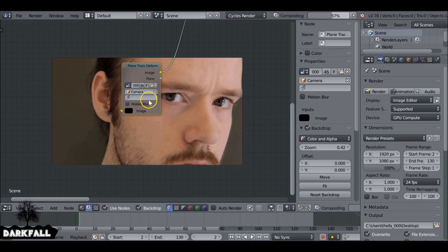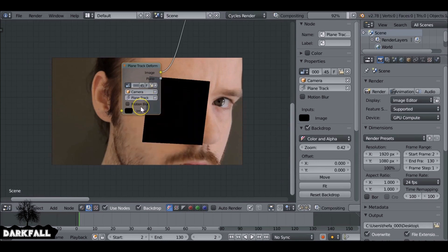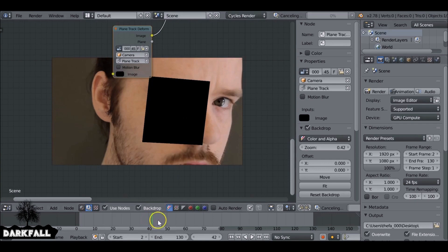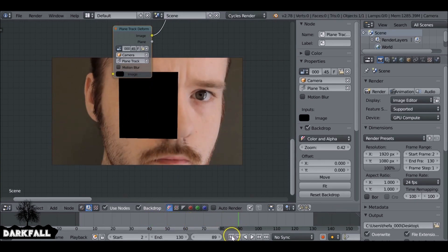Select this icon here and choose Camera, then select this one and we want to choose Plane Track. So now we can see that the plane track is on the face, and if we scrub through it sticks to it fine.